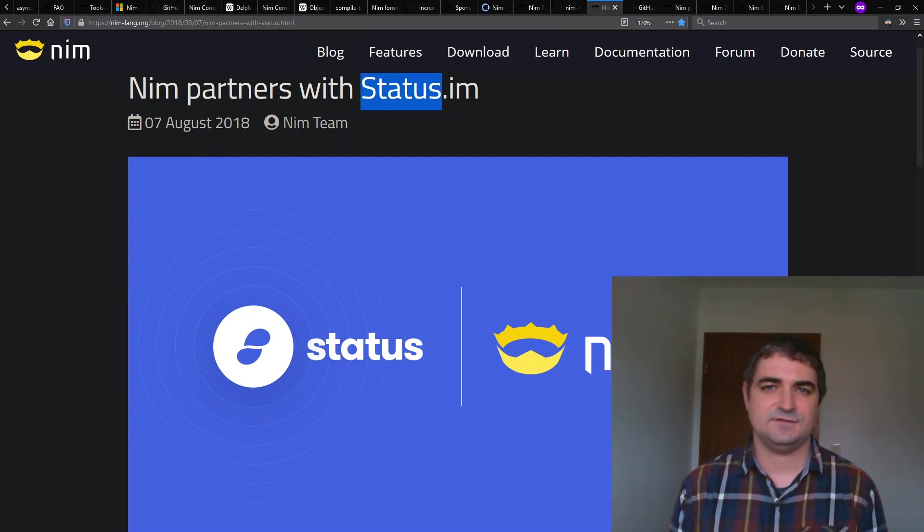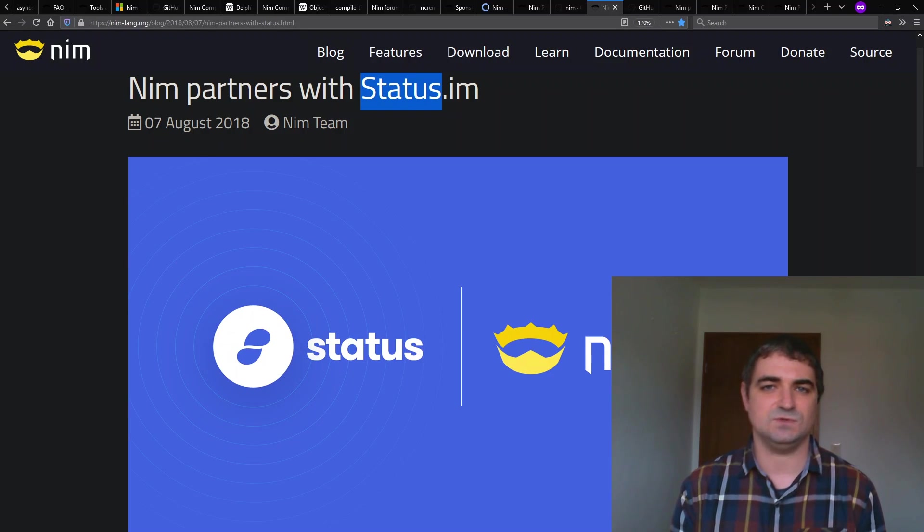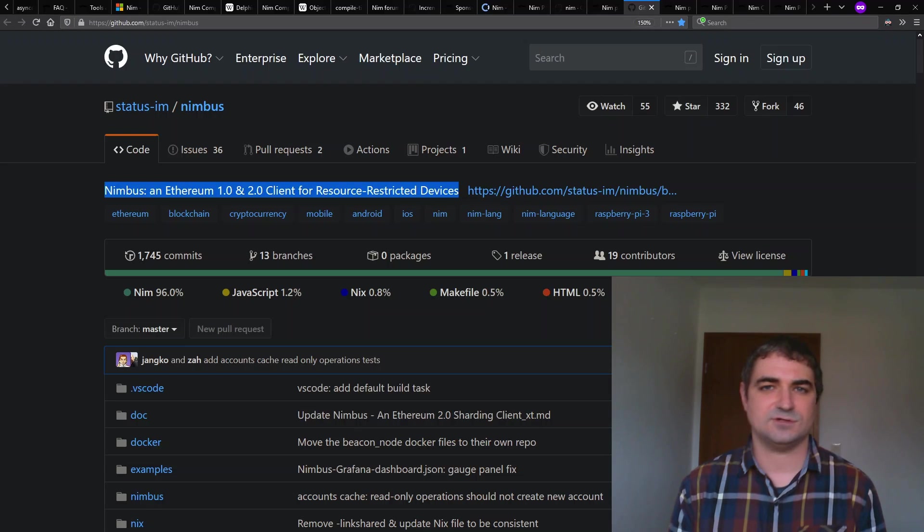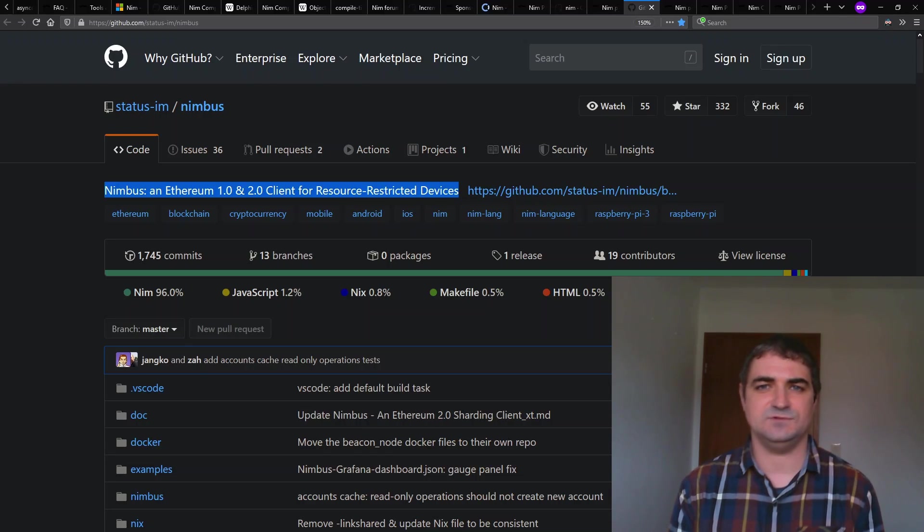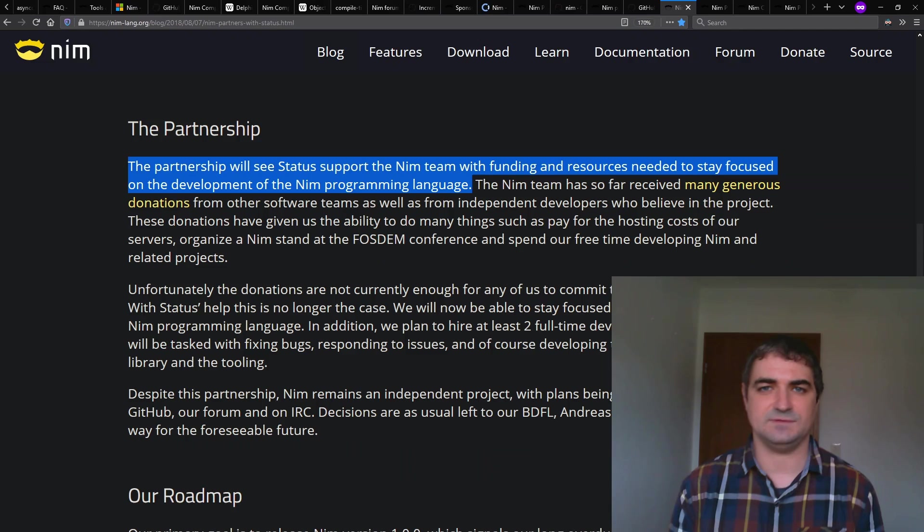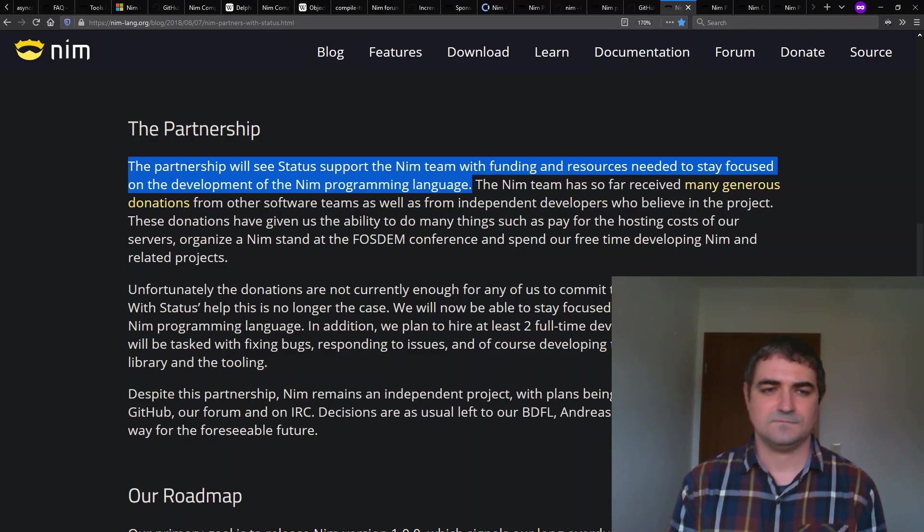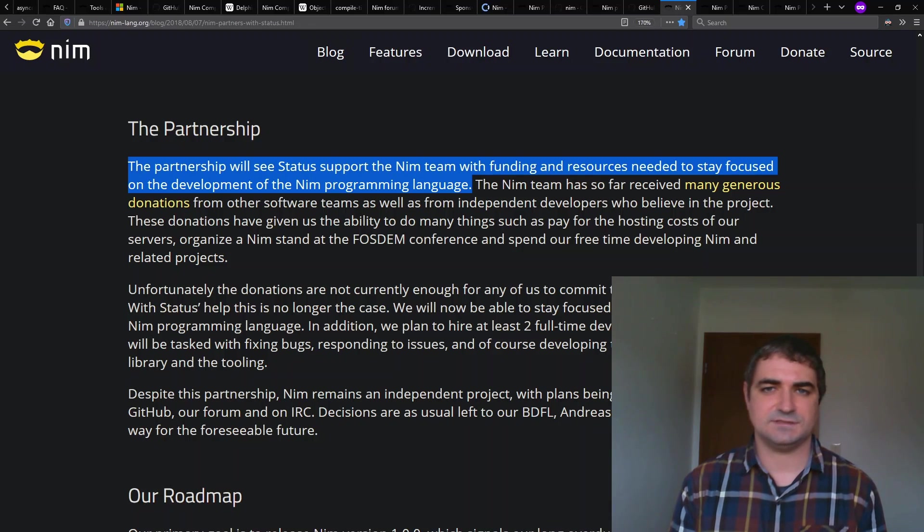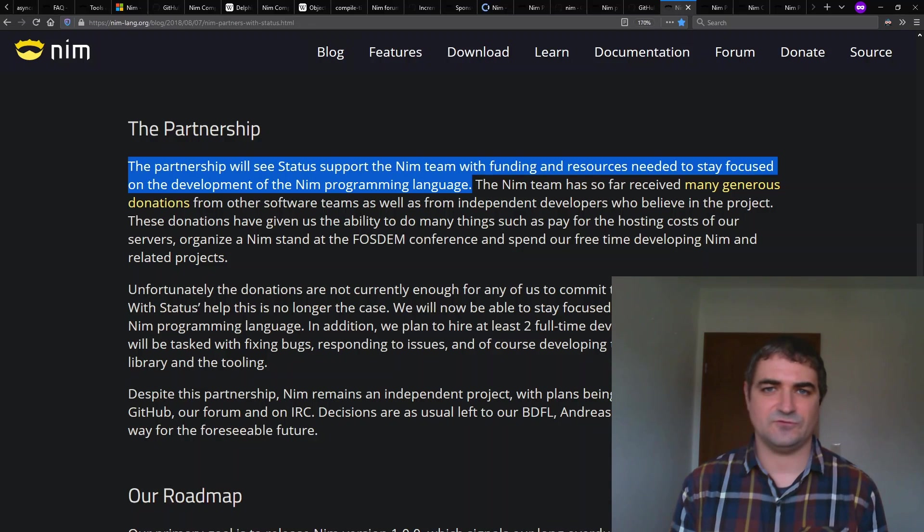What's your favorite Nim success story? Objectively, the biggest success story for Nim has been Status' decision to write their Ethereum blockchain client called Nimbus in Nim because since then we have been able to work on Nim full-time and the progress has been rapid and steady. So yeah, that's the biggest success story. There are other success stories. But this one was most important for Nim's development.